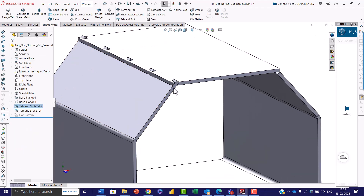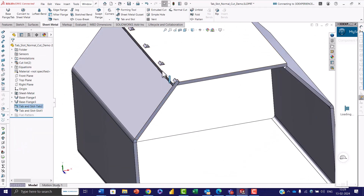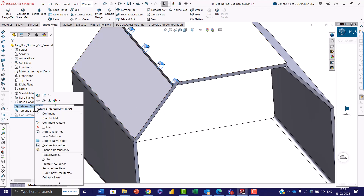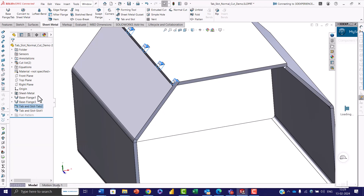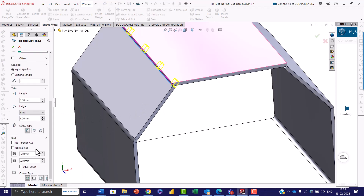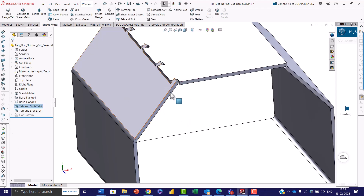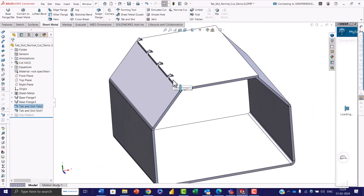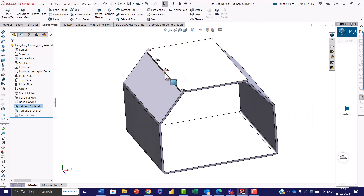Here you can see that without normal cut, the slot orientation makes it very difficult to manufacture. To fix this, click Edit and select the normal cut feature. You can notice the changes — with normal cut enabled, the slot is perpendicular to the sheet, making it much easier to manufacture. Save the part and close.